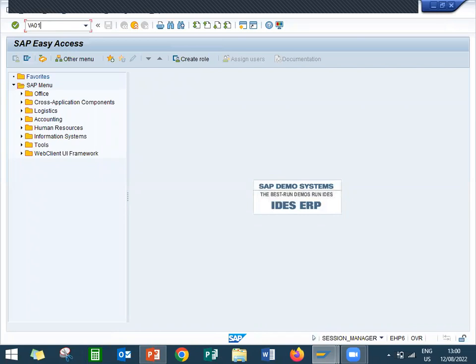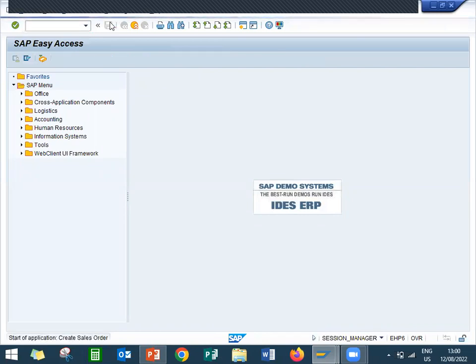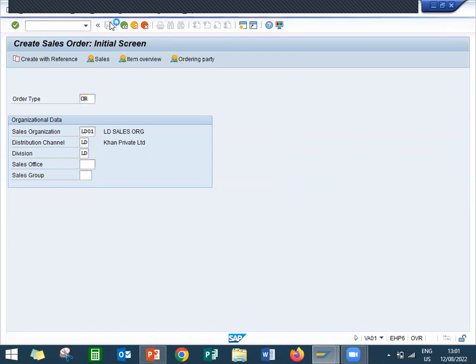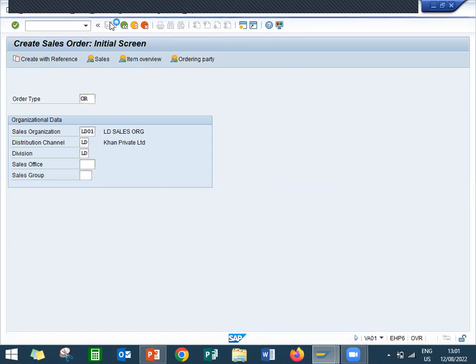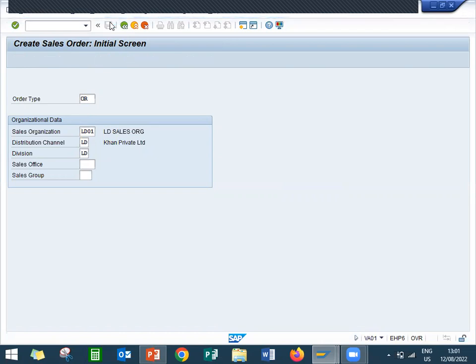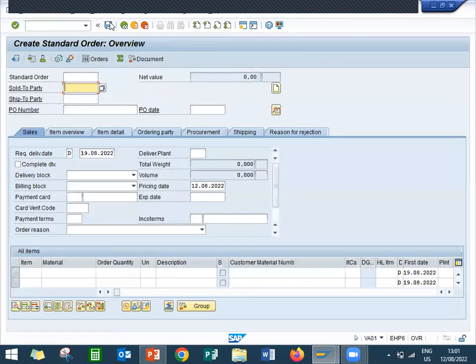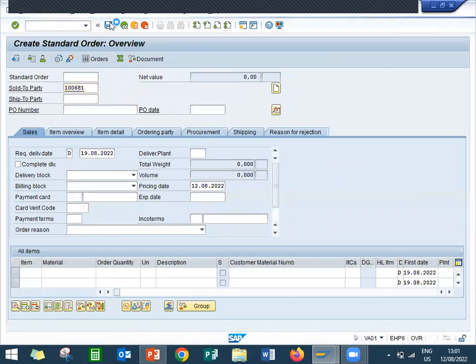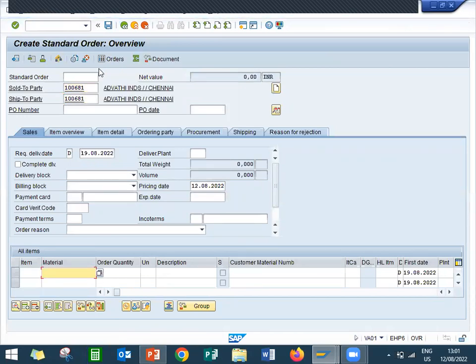Let's go to the sales order, create the sales order. My order type is OR. One double zero six eight one is my customer, sold to party, that is customer. And then enter the material double five three zero.